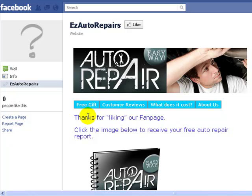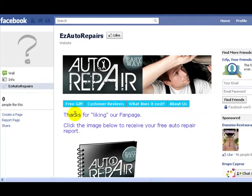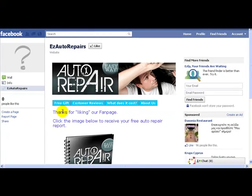So now what we want to do is make it so that the only way they can get here and claim their free gift is to actually click this like button.